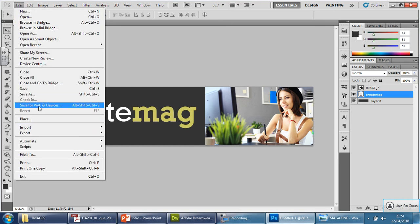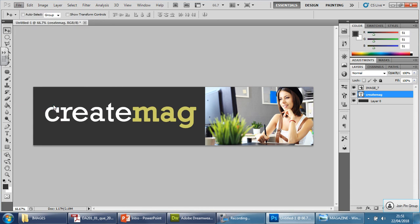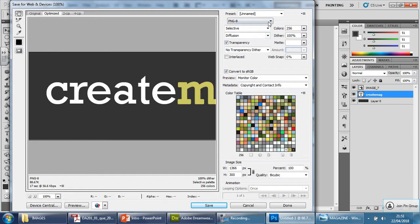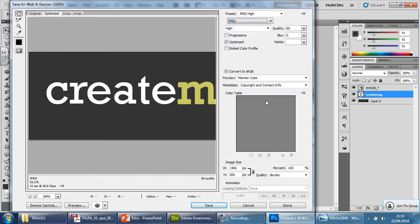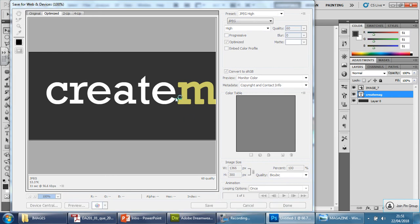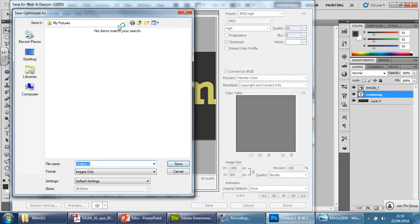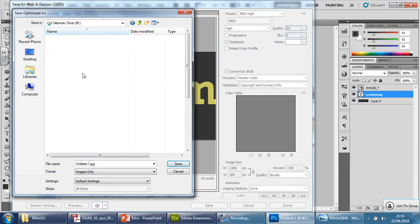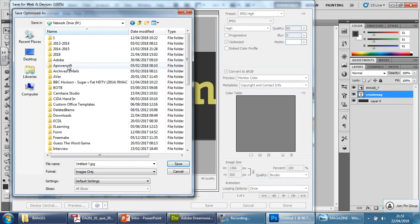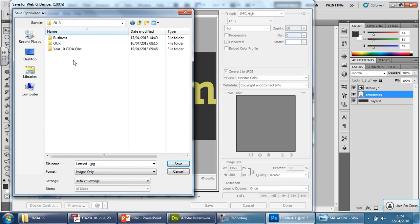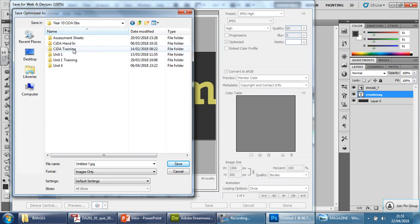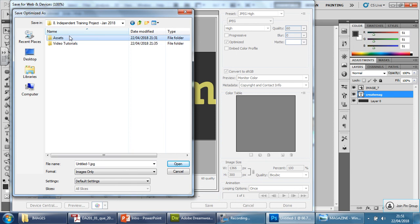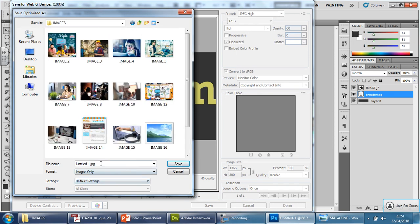Very simply, file, and we're going to go to Save for Web and Devices. We're going to make sure it says JPEG and press Save. And if I open it, we're going to call this Banner. And I'm going to put Banner 1 this time.